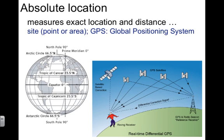In today's technology, we have the advantage of GPS — the Global Positioning System — which is a satellite navigation system that provides location and time information anywhere on the Earth. It's maintained by the United States and currently there are around 30 operating satellites, give or take.